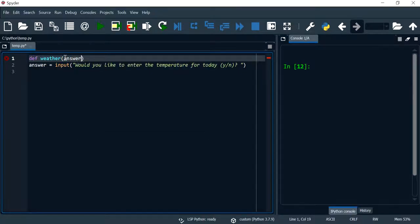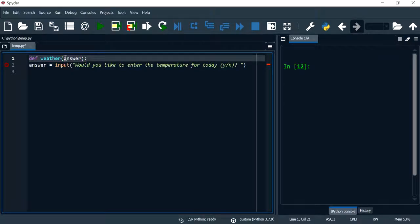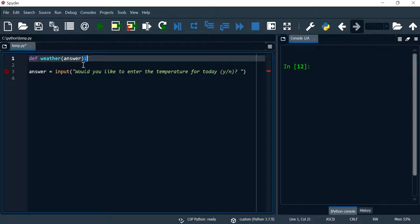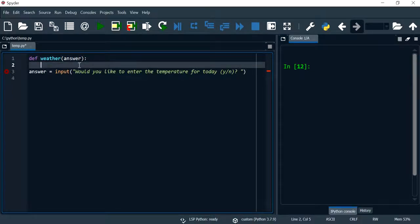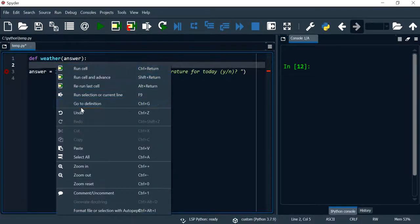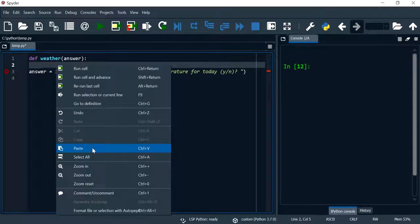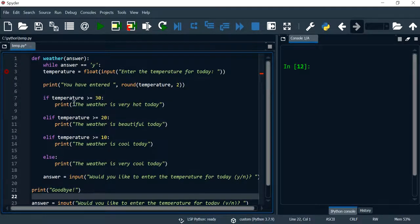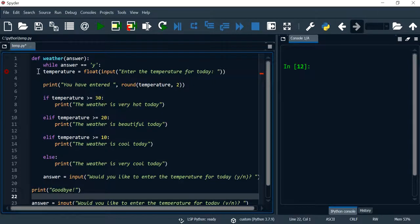Now to indicate the start of my function, I need to type the colon. After the definition here, I'll paste what I had copied previously and I just need to do some indentation here.